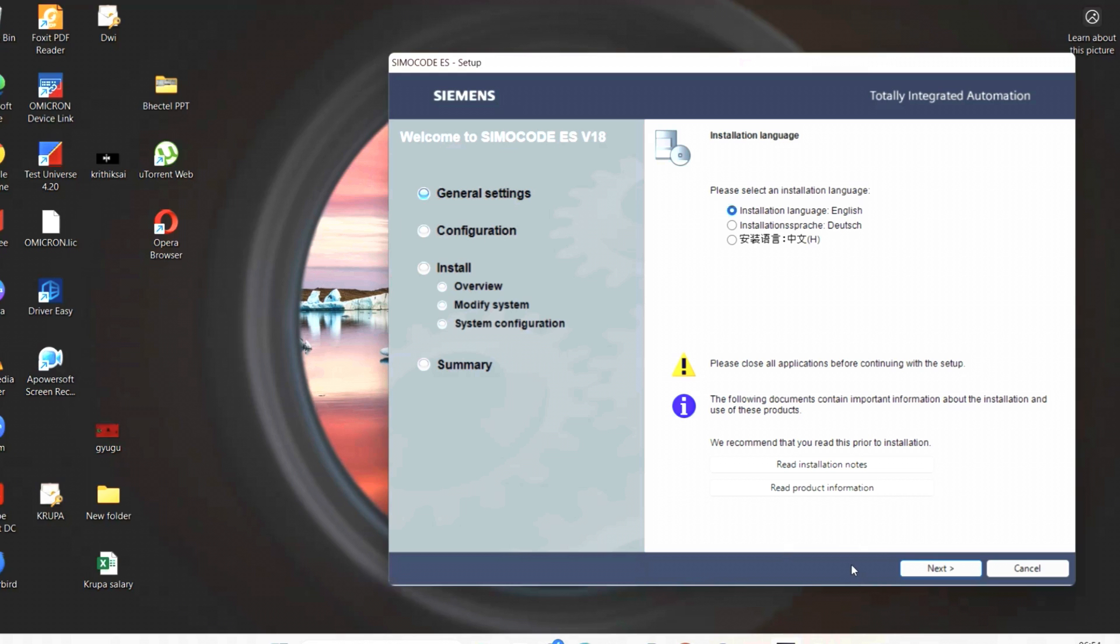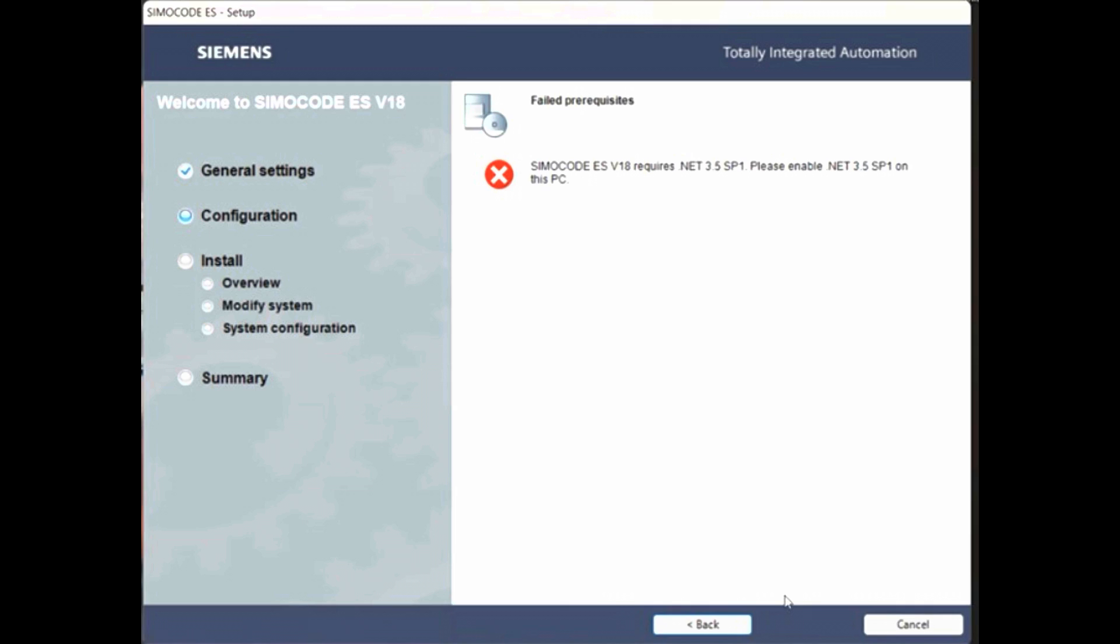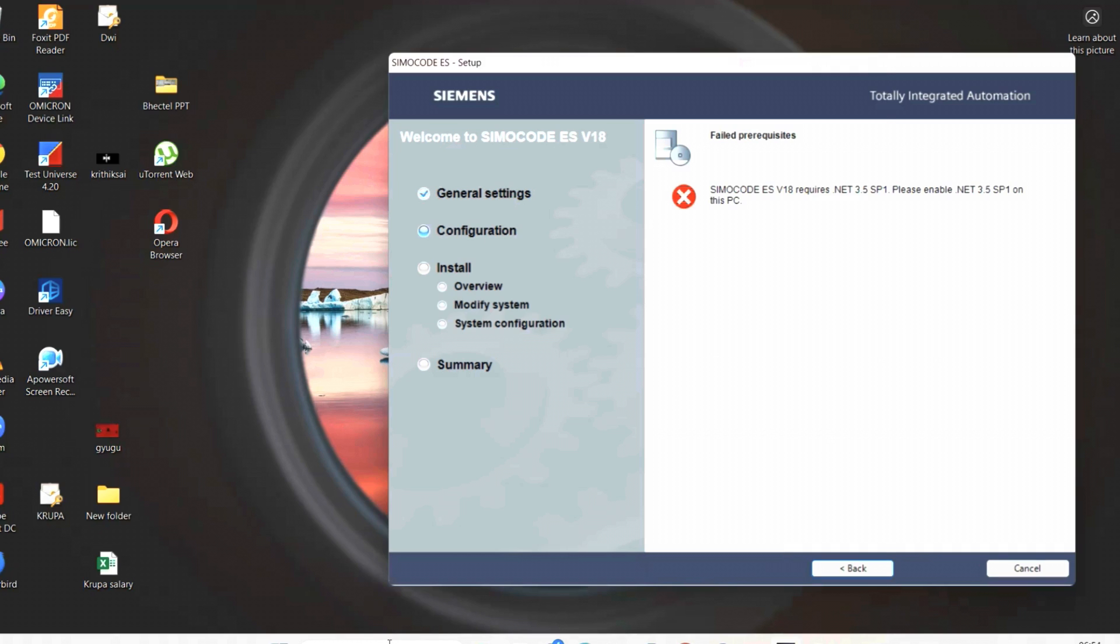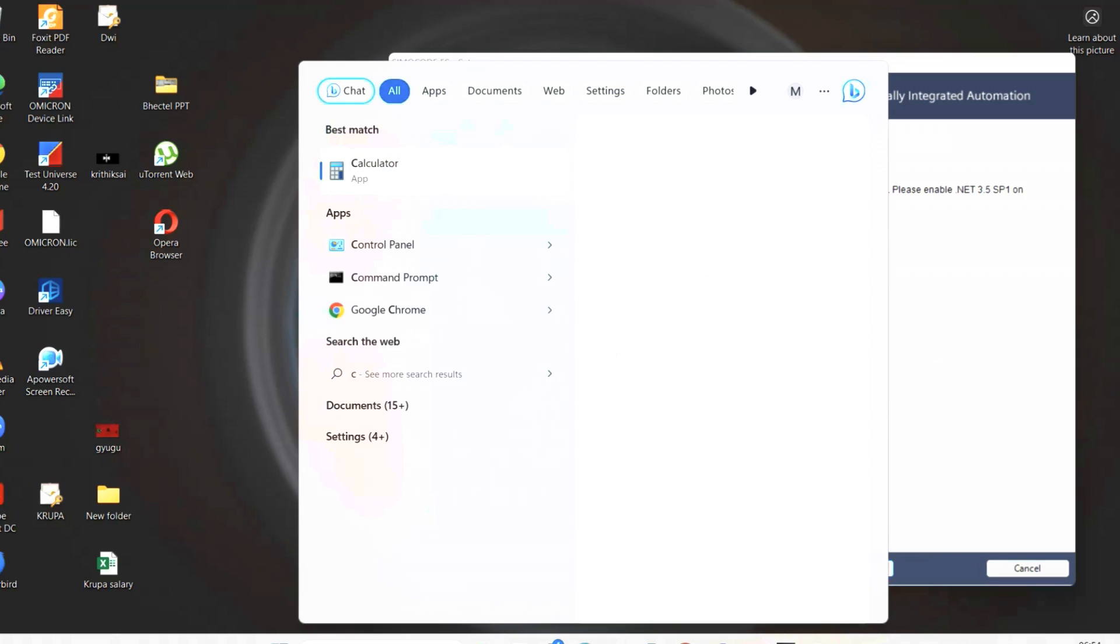First, we will get the general settings. In that, we will have to choose the language. Here we get the error message. It is clearly saying it needs .NET 3.5 software. To have this software, first you need to install .NET 3.5. For that, it is very easy.